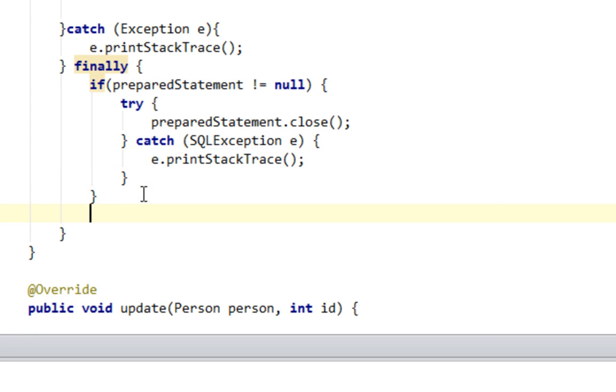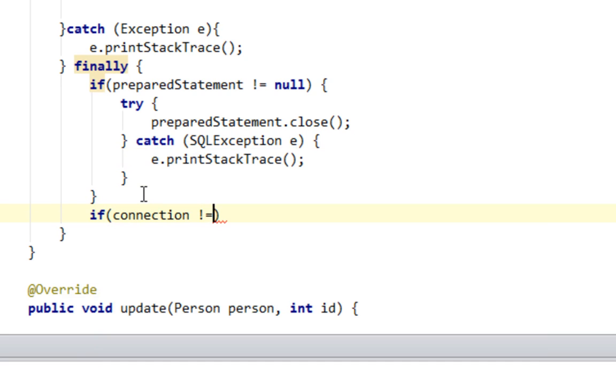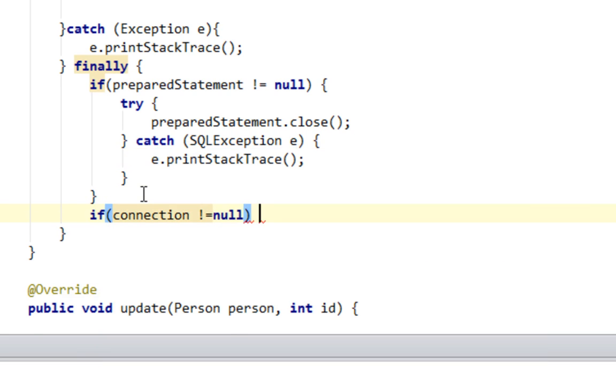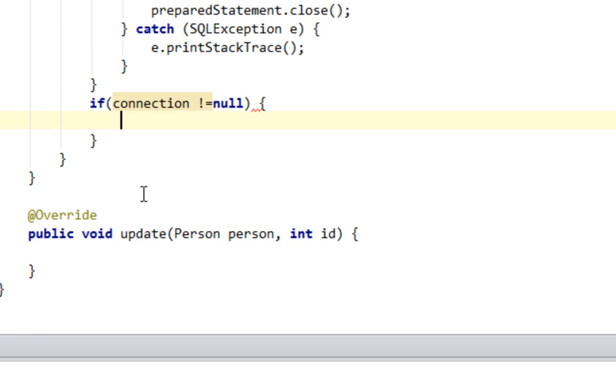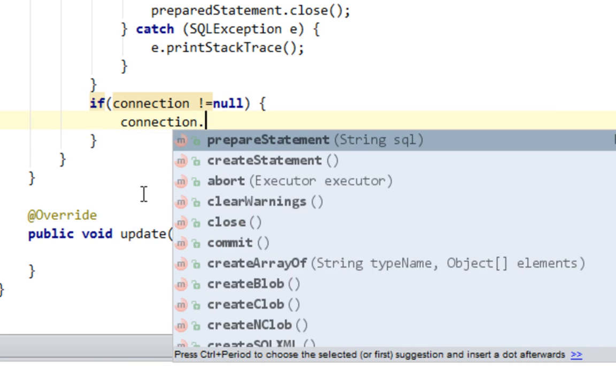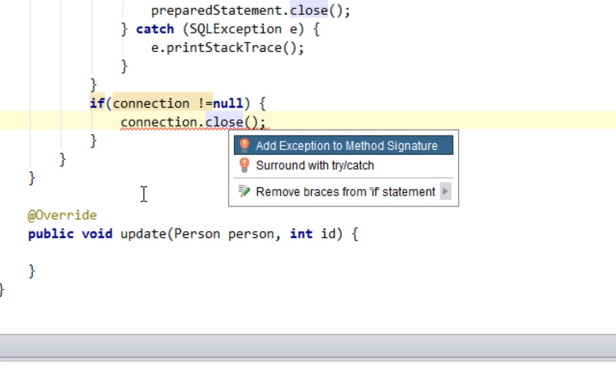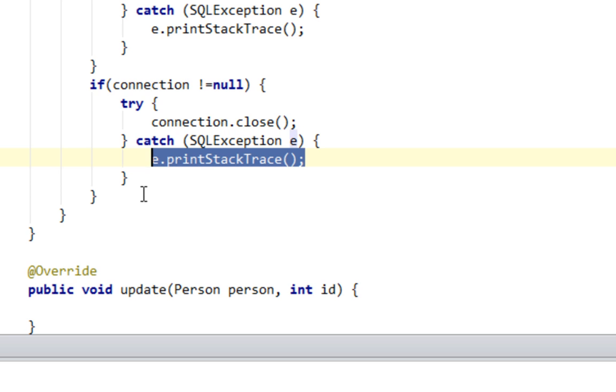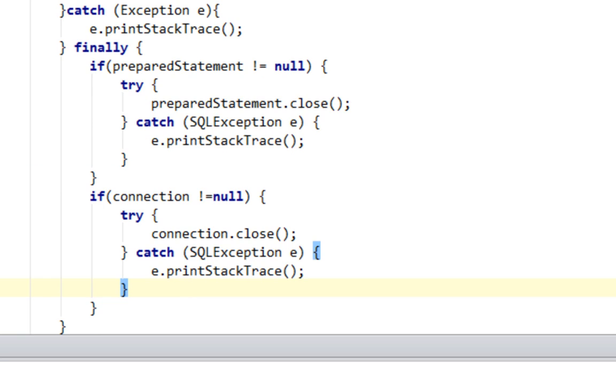And also let's close the connection. If connection is not equal to null, I'll say connection.close. And let's wrap this in try-catch as well.